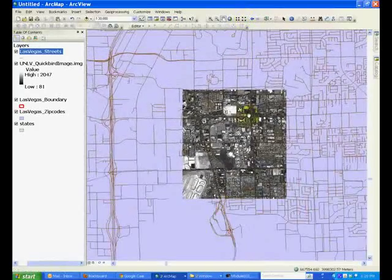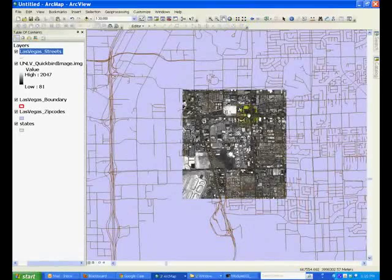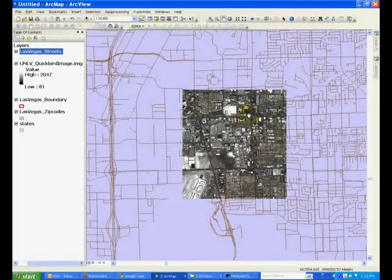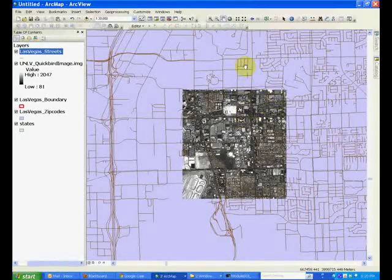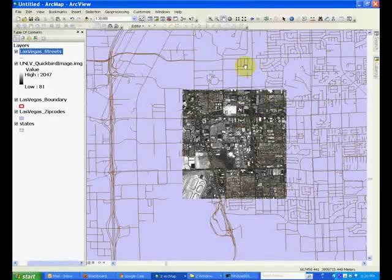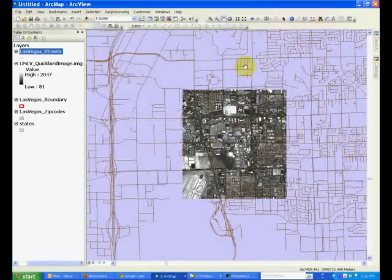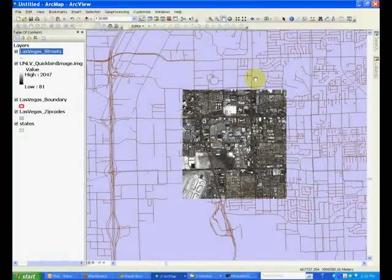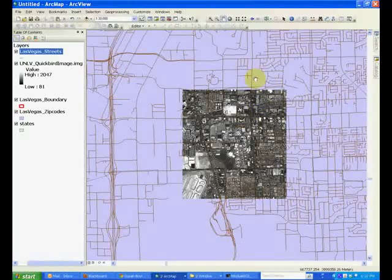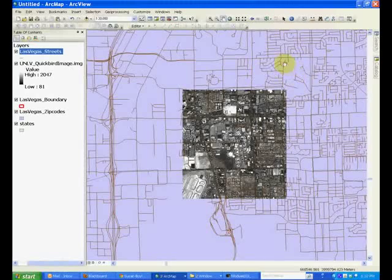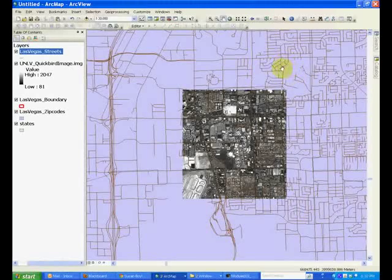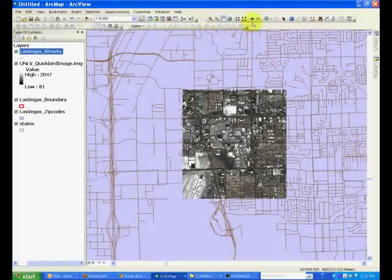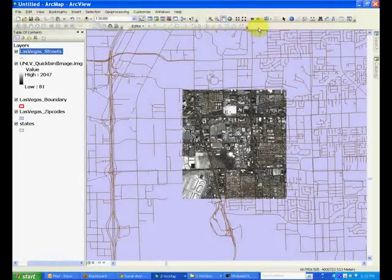That basically describes typical navigation tools that are similar to other software tools you have probably experienced in, for example, Photoshop or other graphic software. That was a description of some of the tools available in navigation toolbar.